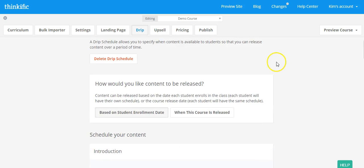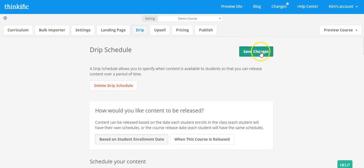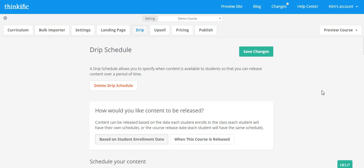And then you'll go ahead and save changes. So now it's time for you to go in if you're using a drip schedule and set up your own drip schedule in your course. And then come back to the next lesson.